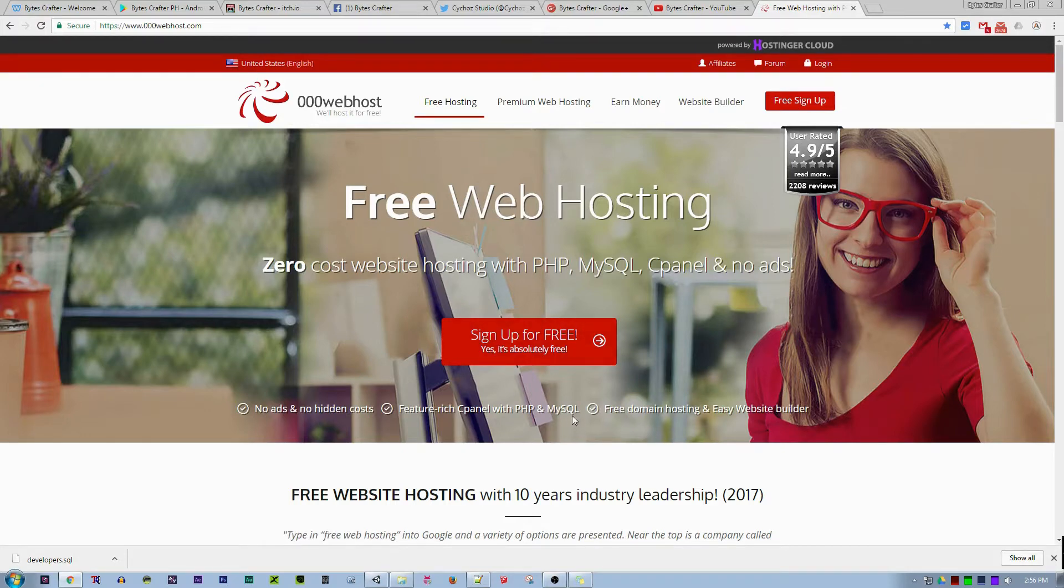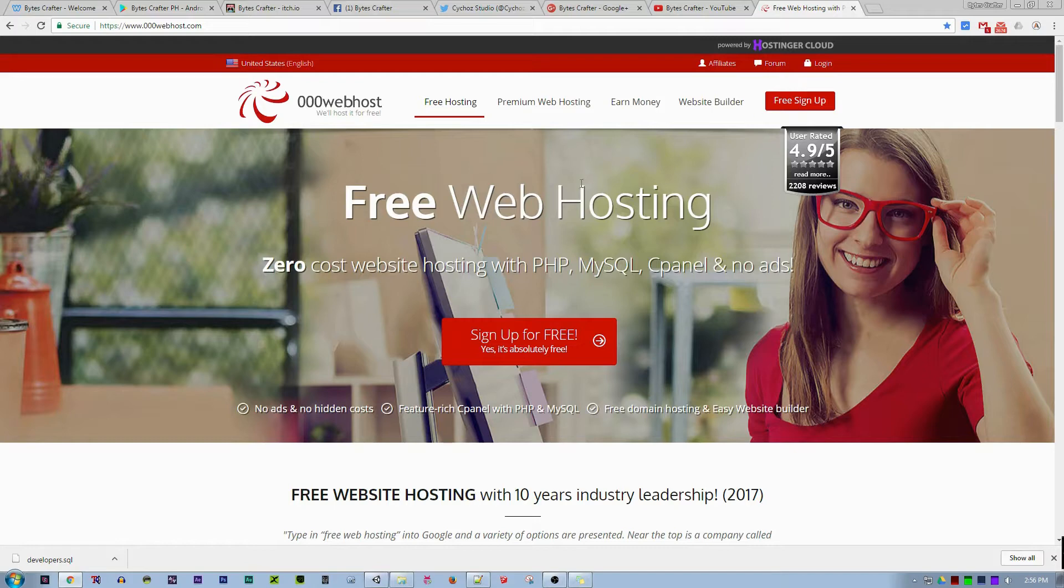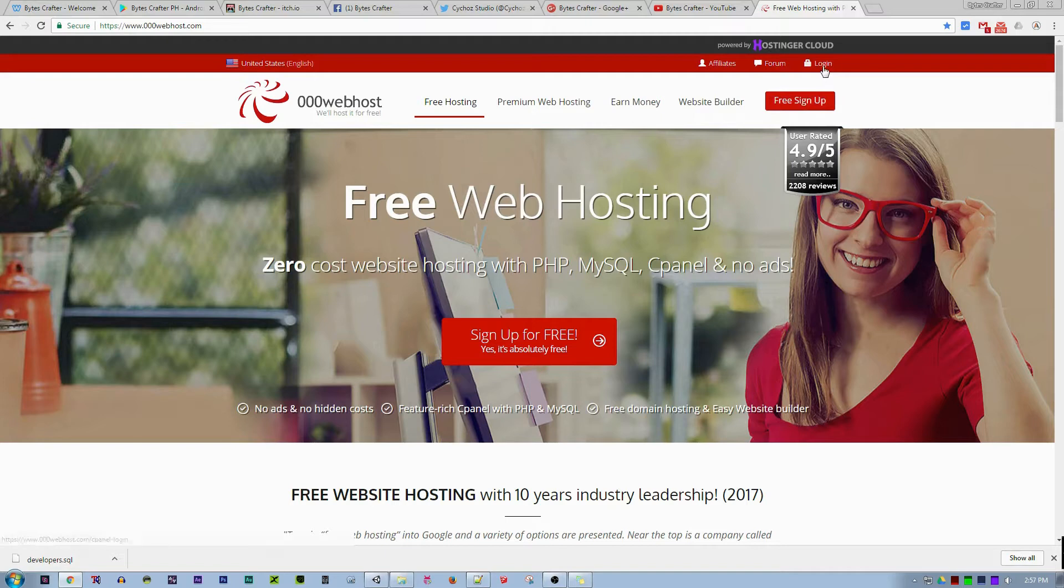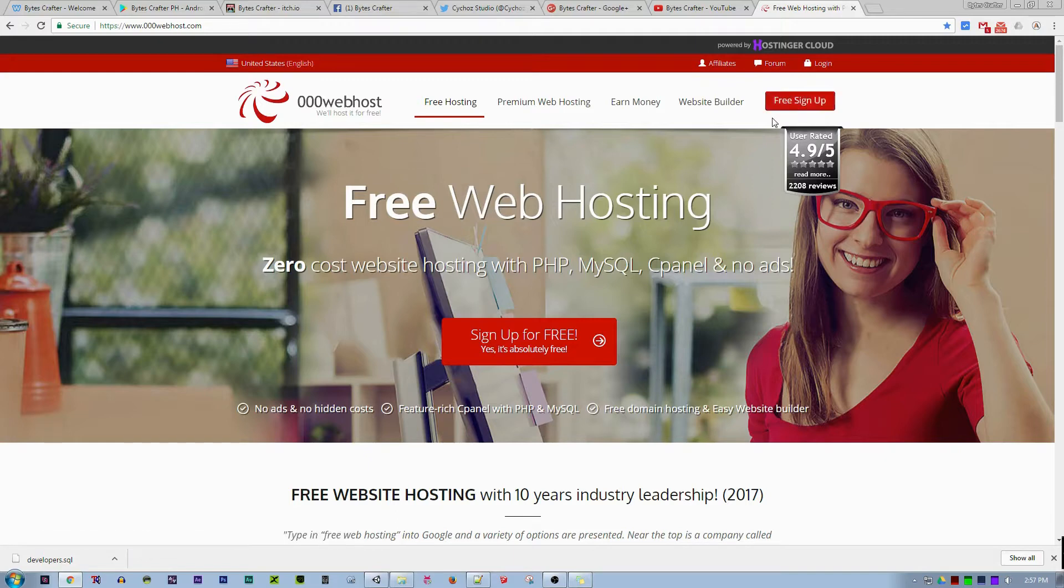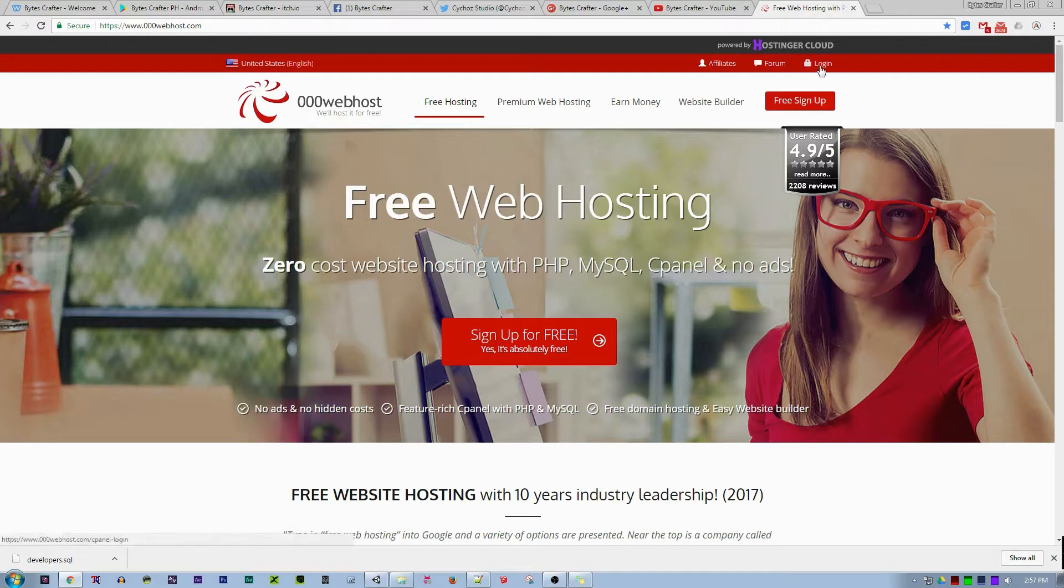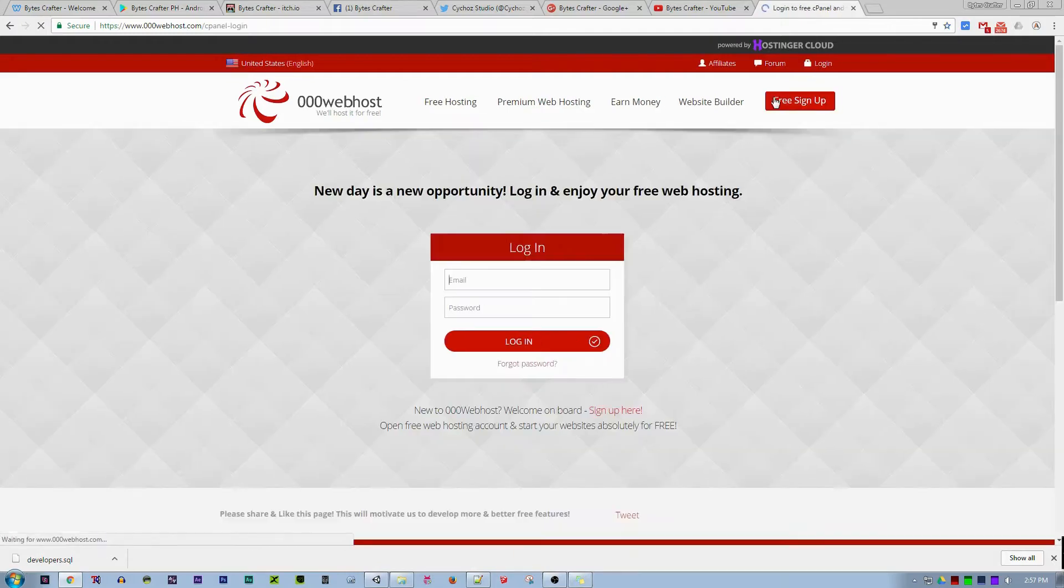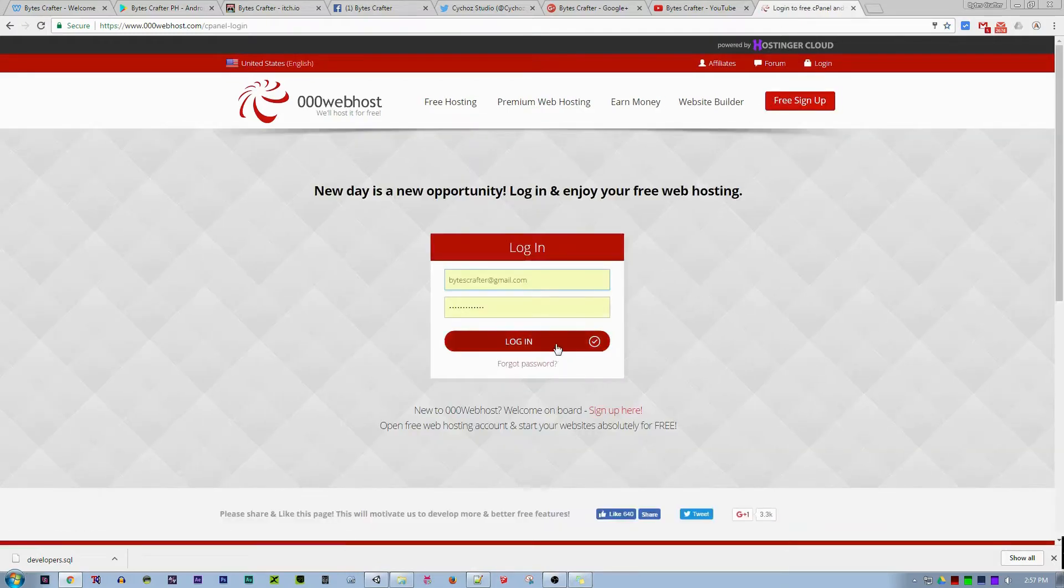Let's start by going to 00webhost. This is basically a free web hosting server with PHP, MySQL, and MySQL control panel. What's good about 00webhost is it does not have any ads or hidden costs. If you don't have an account, you will have to sign up. After that, you can log in.